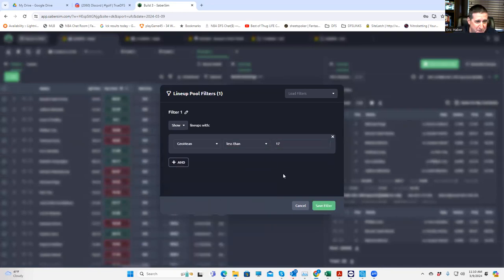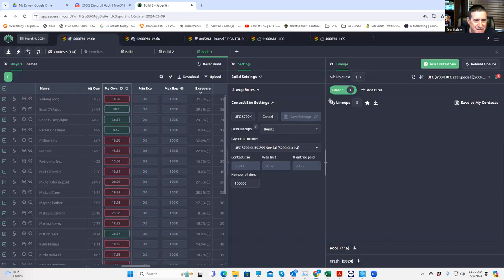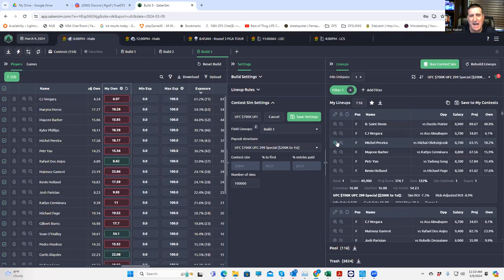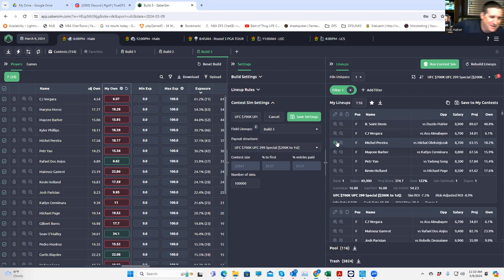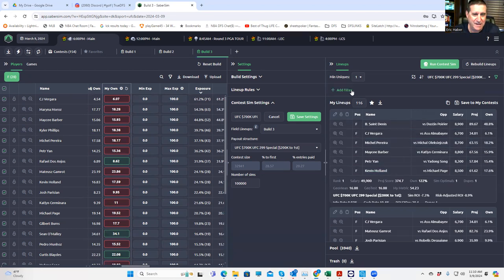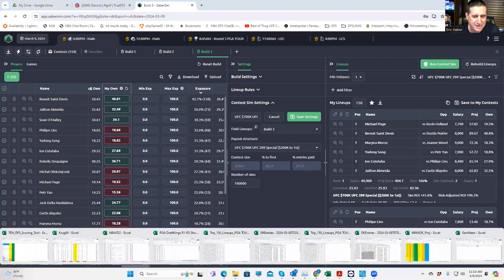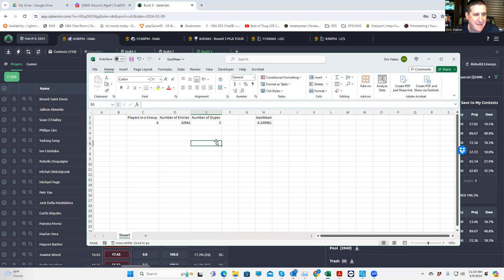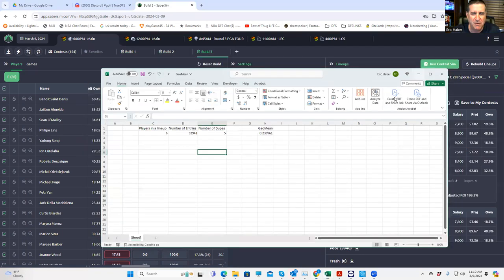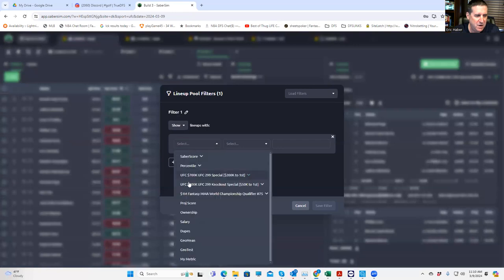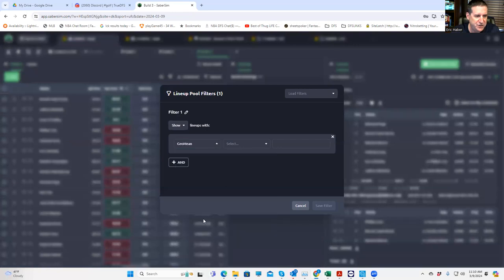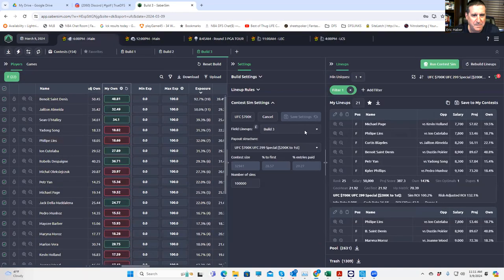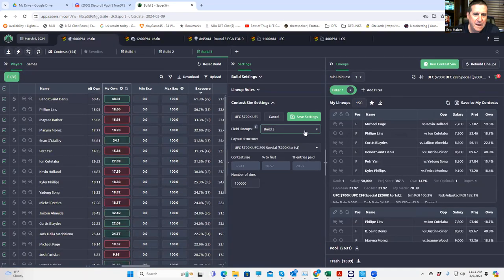So the way you do that is first, let's take note of how many people are in this tournament. That would be 32,941. And I have a calculator like this on the true DFS site. The formula is pretty easy if you want to do this manually. So you put in 32,941 and then six players in a lineup or six fighters. And let's say minimum like one dupe or max one dupe. So you want your geometric mean of your lineups to be 17.6 or less.